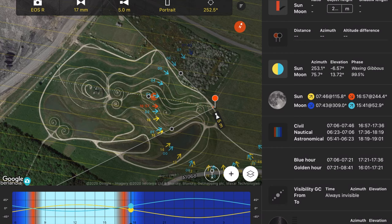But as we'll see from this video, even if you do all your planning, sometimes it doesn't quite go according to plan.